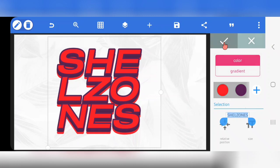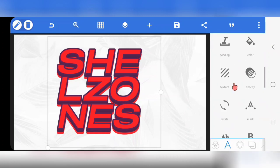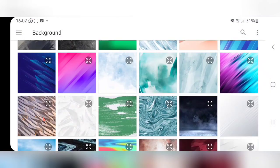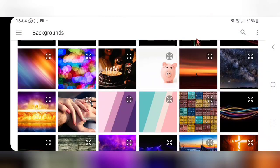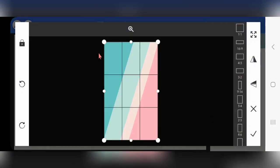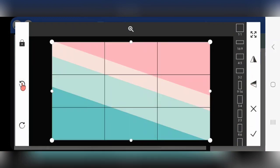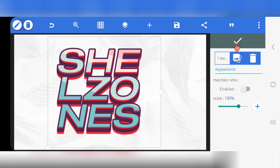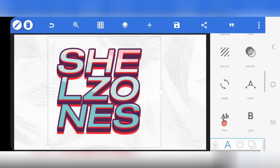Mark it, then go to Texture — click on Texture, click on this. Scroll down — this is the texture I use. Tap on it, then I'm going to rotate it this way. Mark it. You can see it now. I'm going to increase this to 130. Mark it.